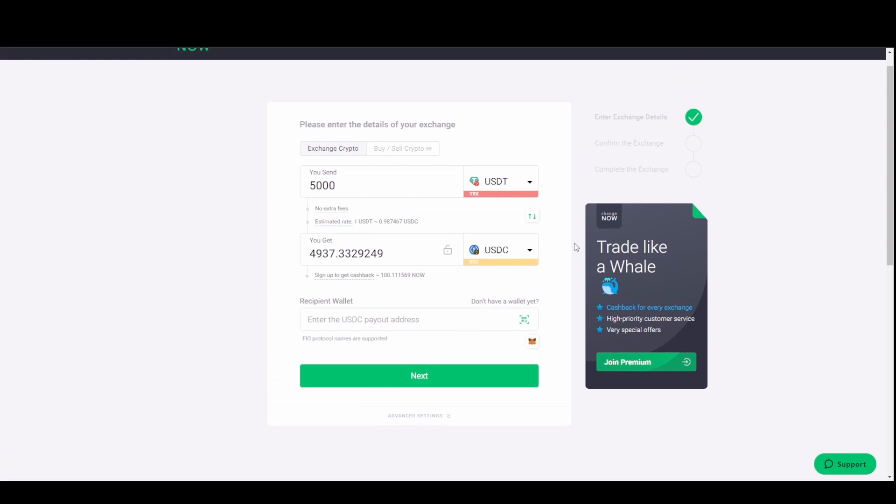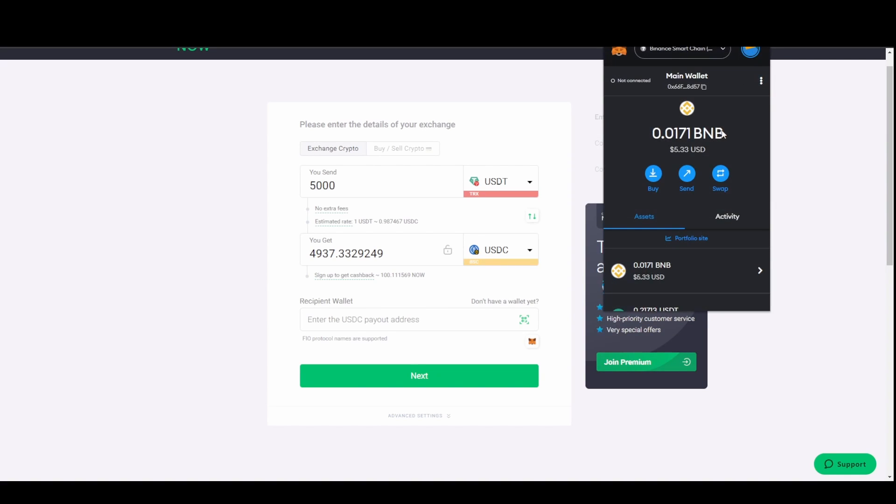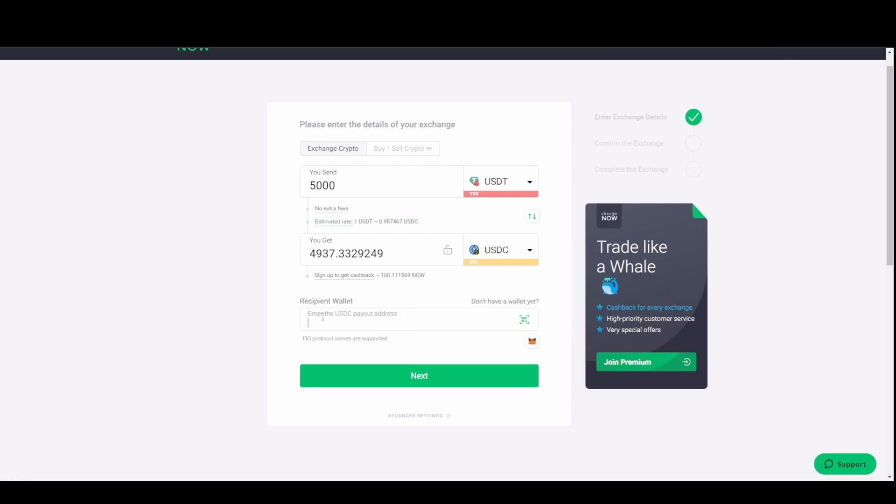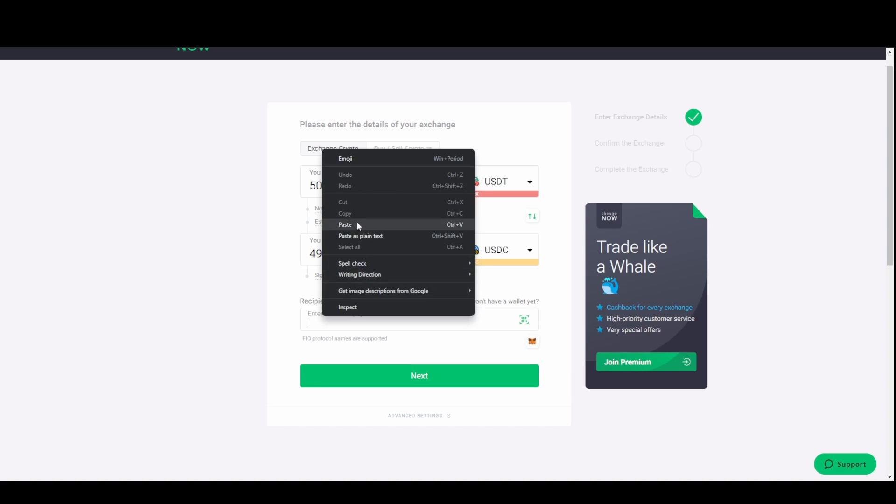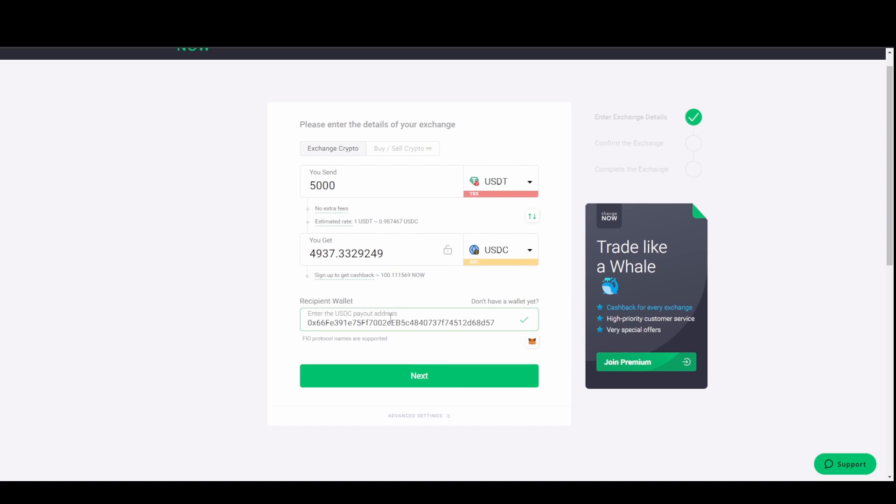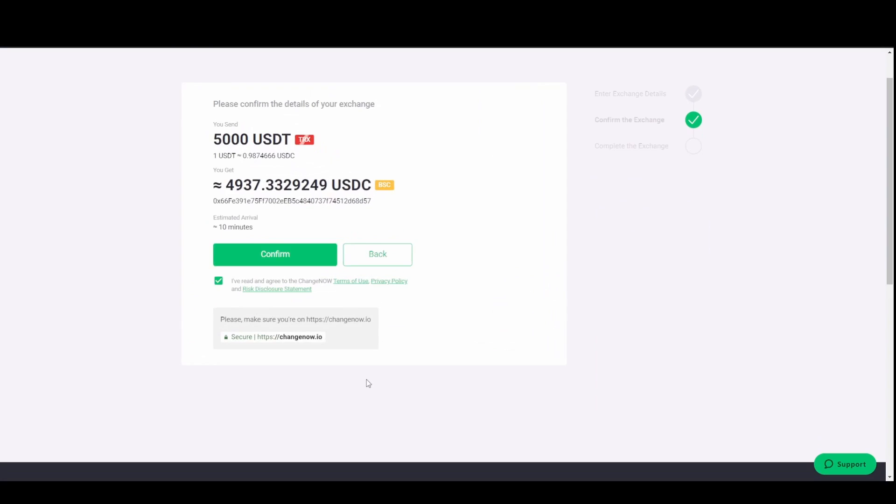So now what we do is, if you haven't done it already like I mentioned, copy your MetaMask address on the Binance Smart Chain and you paste it in here, in recipient wallet. You click next. Make sure everything's correct. That's your wallet address. Double check it. Triple check it. You never know. Especially with a big amount like that. So look, estimated arrival within 10 minutes. So click confirm.